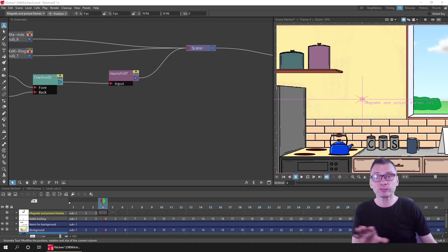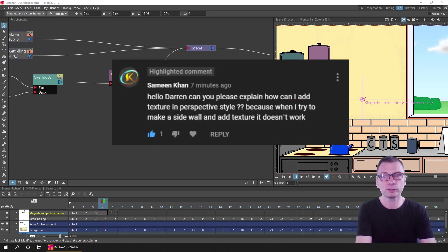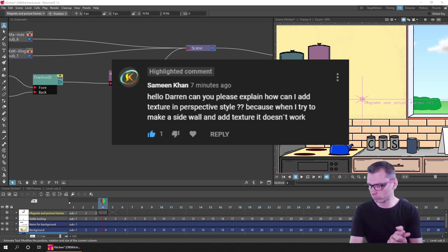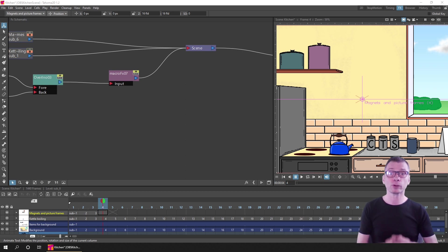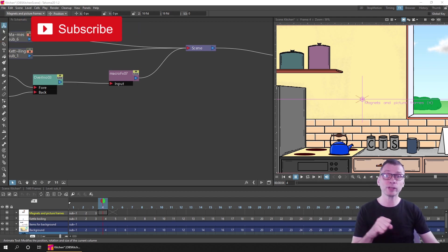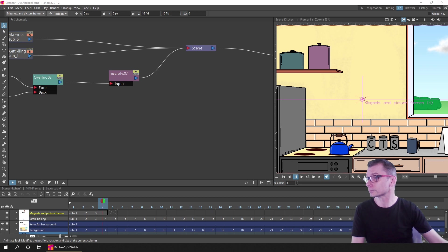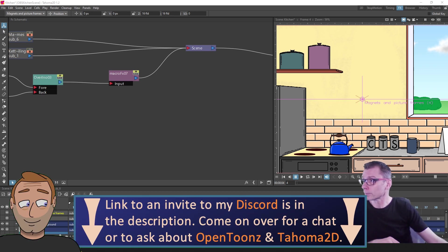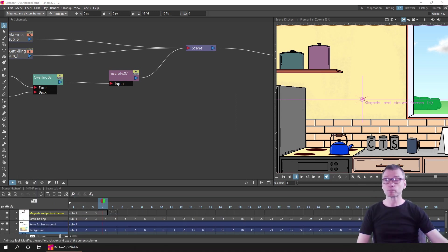Hello friends! Today I'd like to share an edited section from a recent live stream, which followed a question from Samin Khan, who asked: 'Can you please explain how I can add texture in perspective style? Because when I try to make a sidewall and add texture it doesn't work.' So I took some time during the stream to run through a few options. These streams I try to run weekly, but the day and time can vary, so please hit that bell to be notified. If you have a question about OpenTunes or Tahoma, come join me on the streams or on my Discord server.